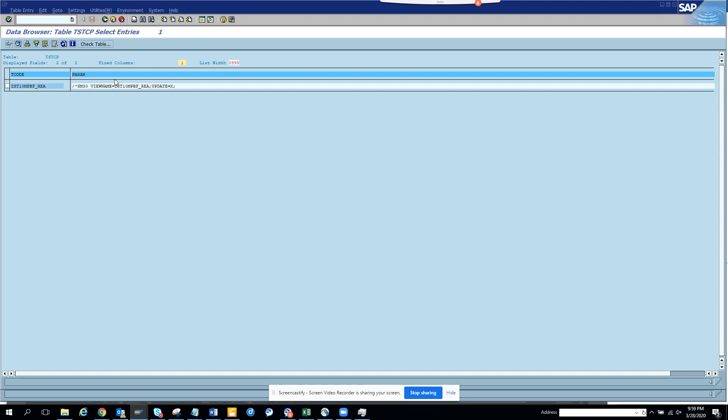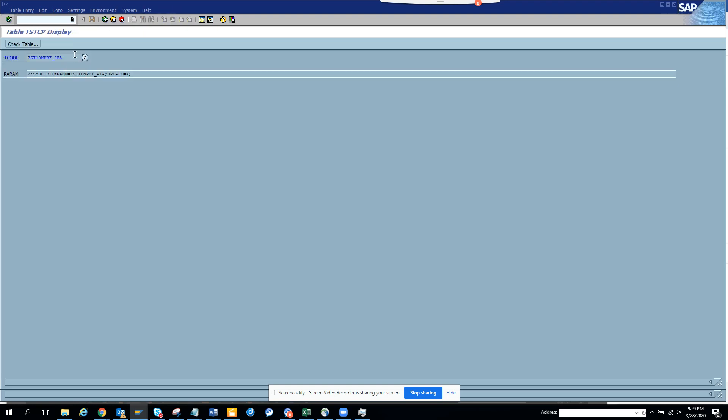That's the smartest way to find whether a table maintenance generator has been created for a table and what the T-code associated with it is. Now, if any one of these fail, if the first thing failed, that means you have to create a table maintenance generator. If the second table fails, that means the table maintenance generator has been created but you need to create the transaction code.